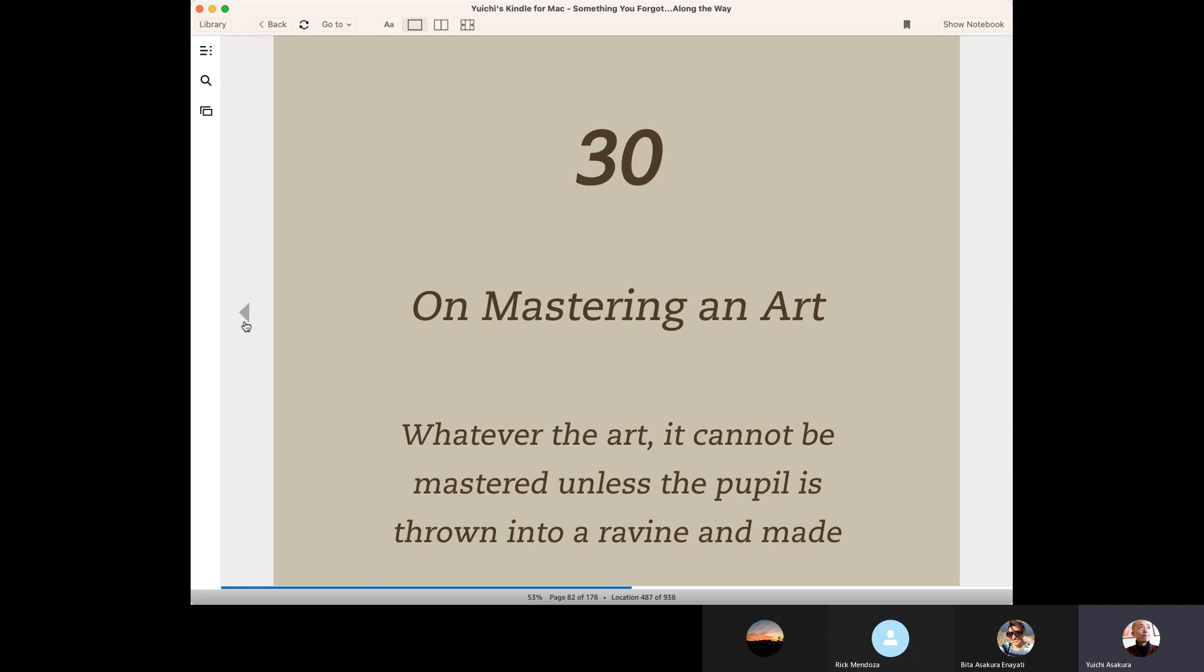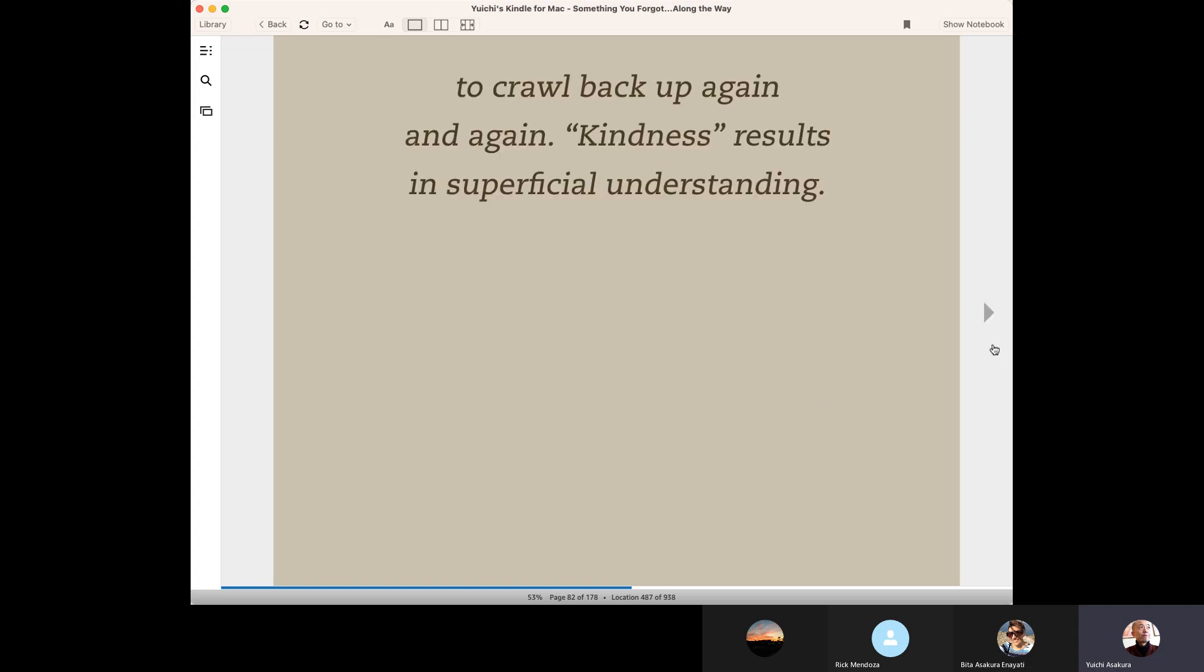The pupil should be thrown into a ravine and made to crawl back up again and again. For the students and the pupil, it's a very hard, difficult time.